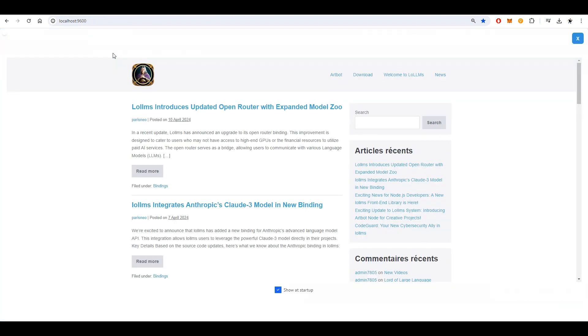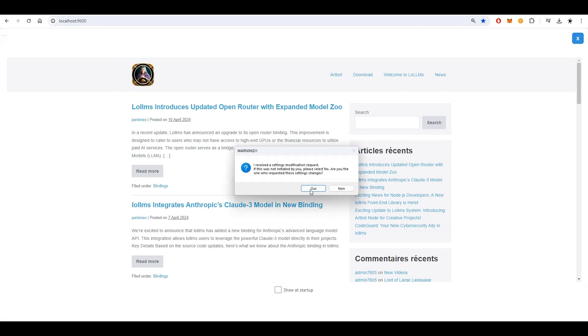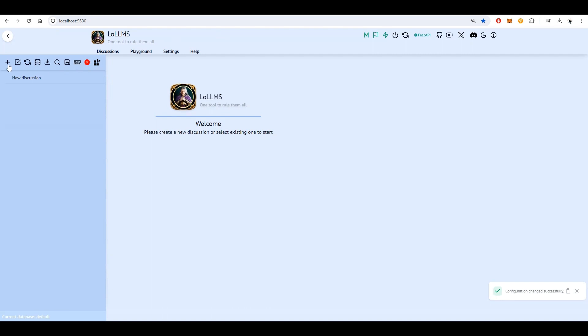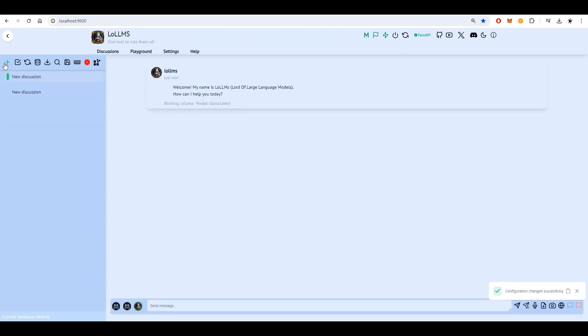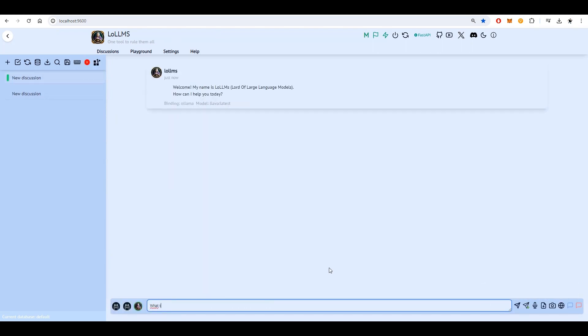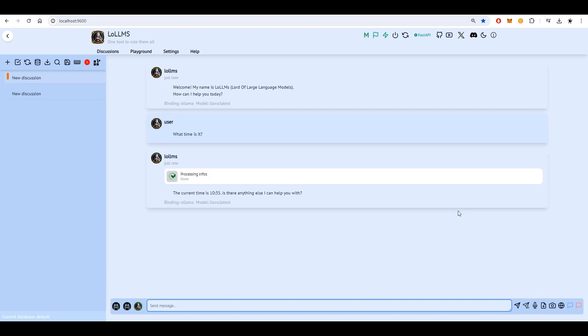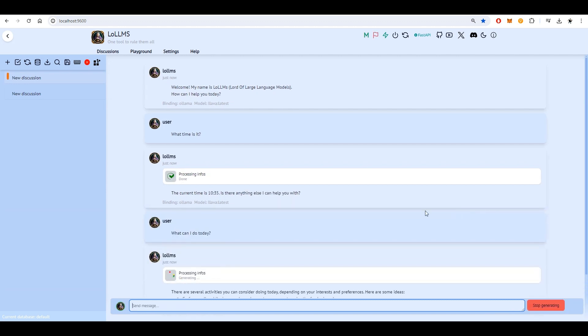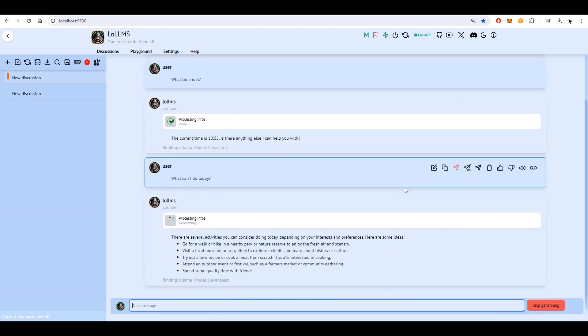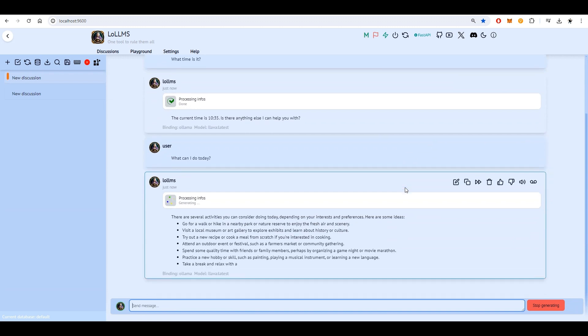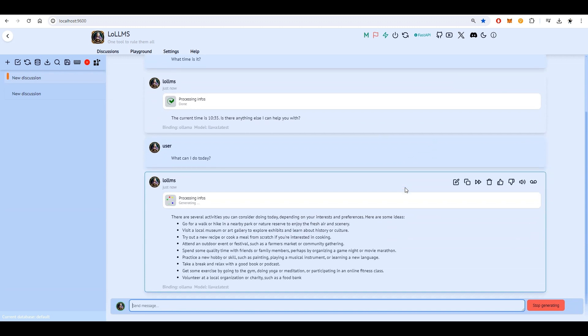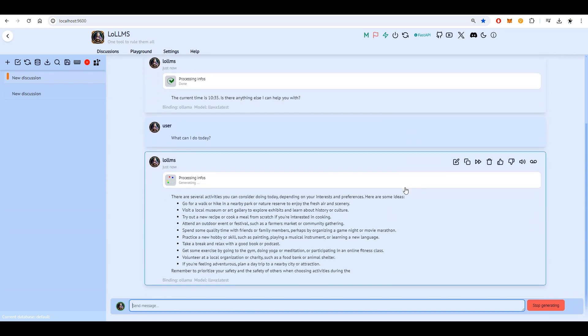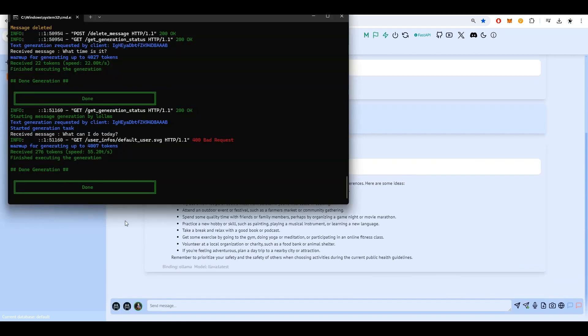Now, navigate to the discussions view and start chatting with your AI. Let's ask it what time it is and what you can do today. Notice the decent generation speed of over 55 tokens per second.